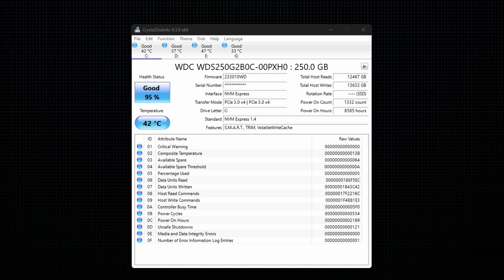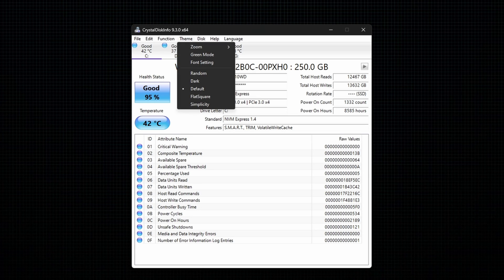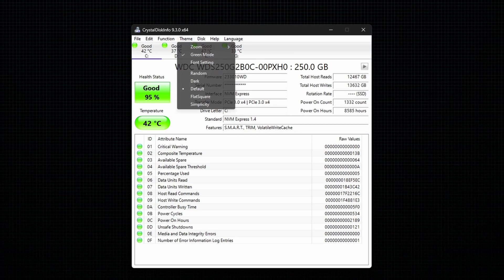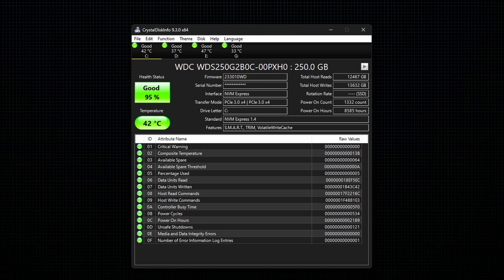To change the theme, go to the theme option and select green mode for green icons. And for dark background, select dark under theme.